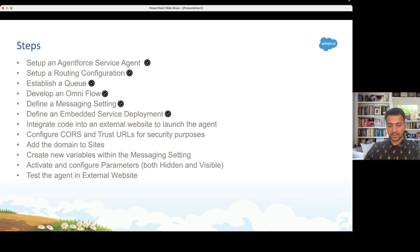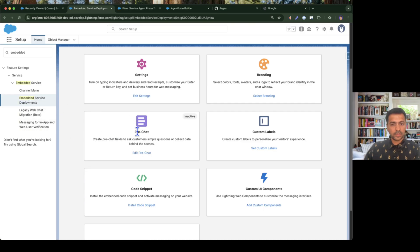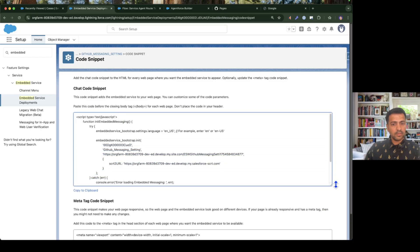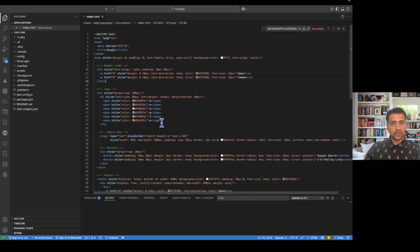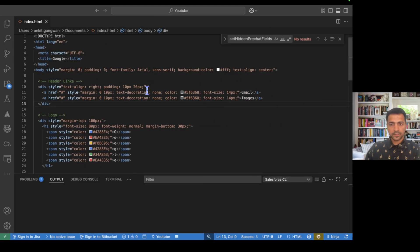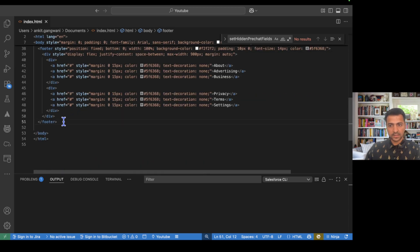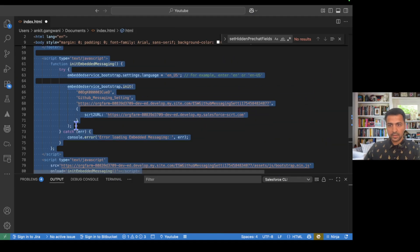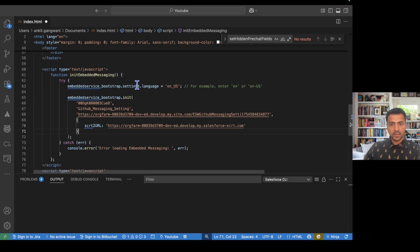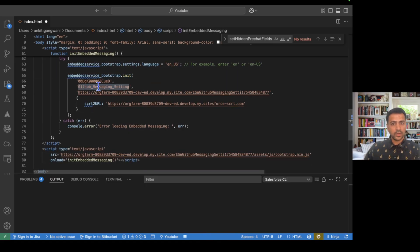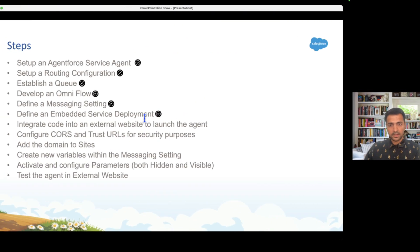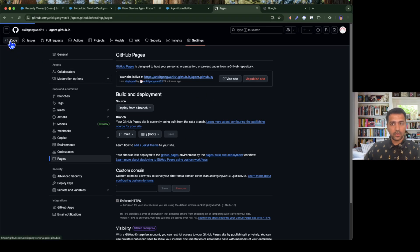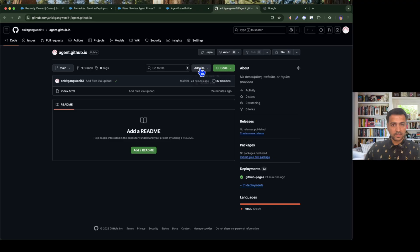Now we need to integrate the code into the external website. In the embedded service deployment, go to the code snippet section. This is the only piece of code we need to add to the external website for the agent to be available instantly. I'll copy this code and paste it inside the body tag of my index.html — after the footer. The script sets the language, initializes the agent, sets the messaging setting API name, the record ID, and the domain. Now let me save and re-upload this file to GitHub.